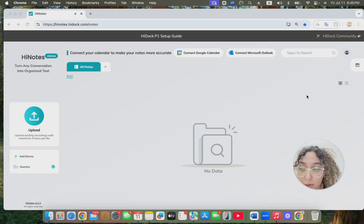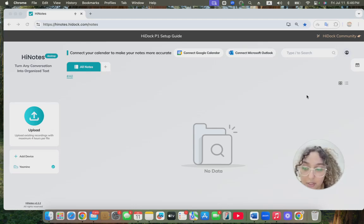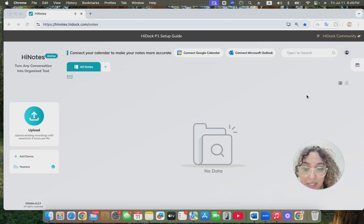Once your meeting is over and you want to stop recording, you can simply long press again on the HiDoc icon.